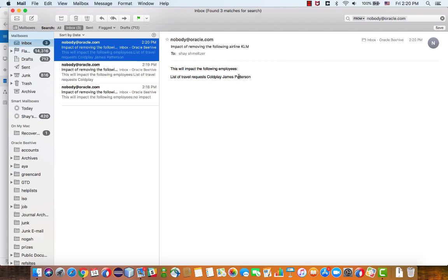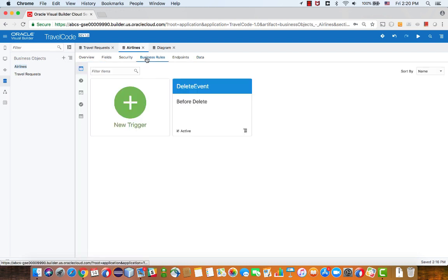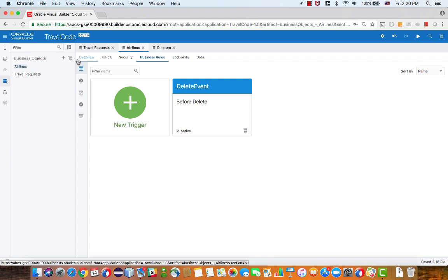So this is how you can create business rules, including an object function and the trigger that leverage this object function to loop over the details.